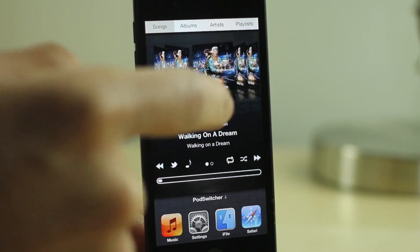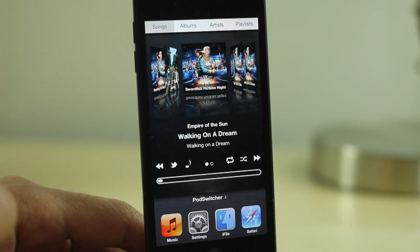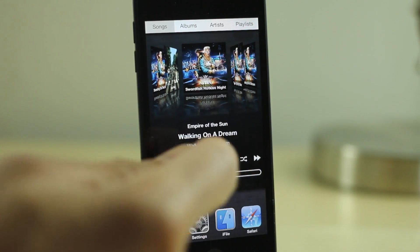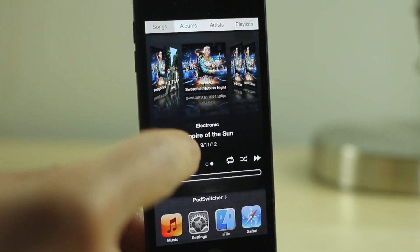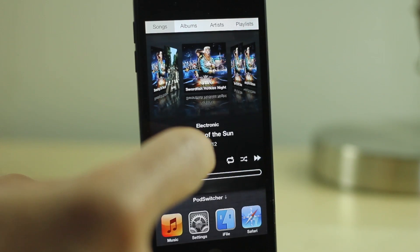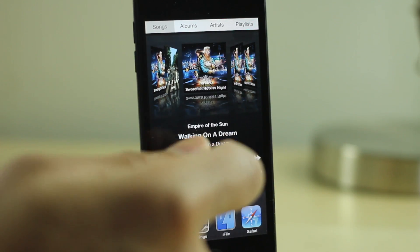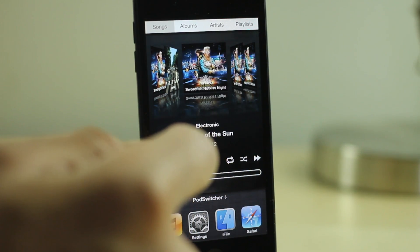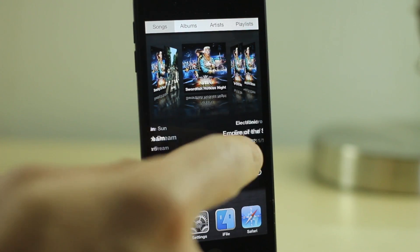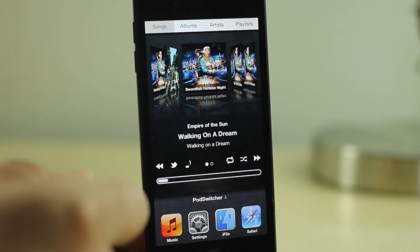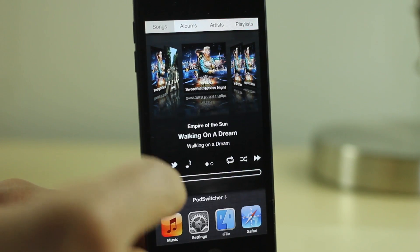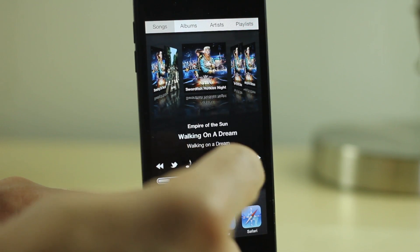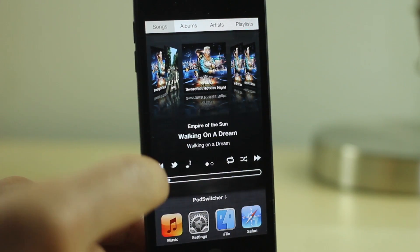Playing a track is as easy as tapping the song or the album. If you tap the album it'll start playing the entire album; if you tap the song it'll play the individual song. You have your controls down here, and you can swipe over to reveal more information about the particular song that's playing.